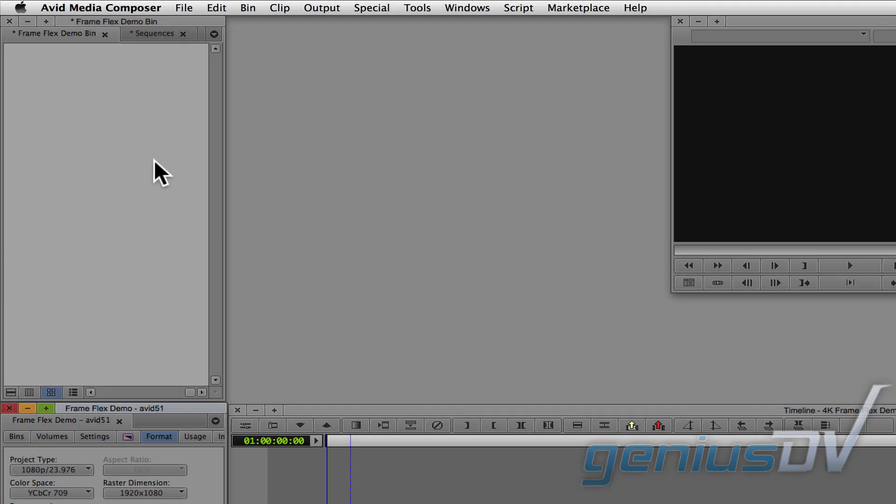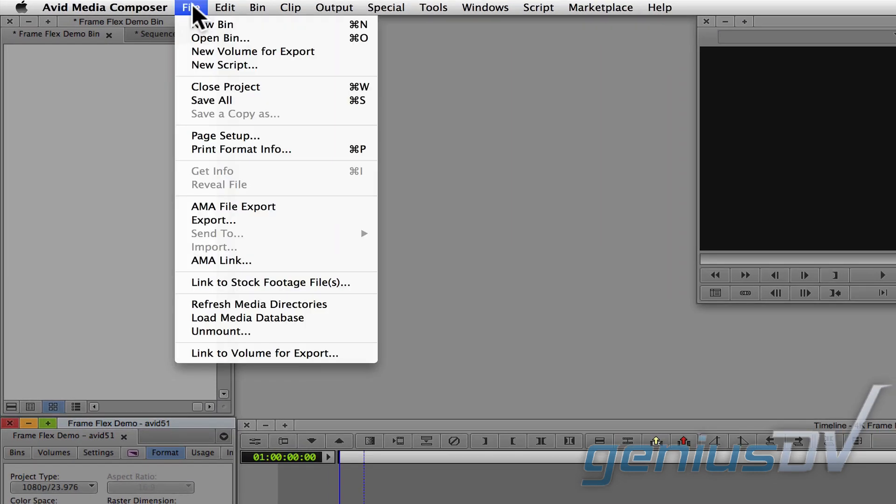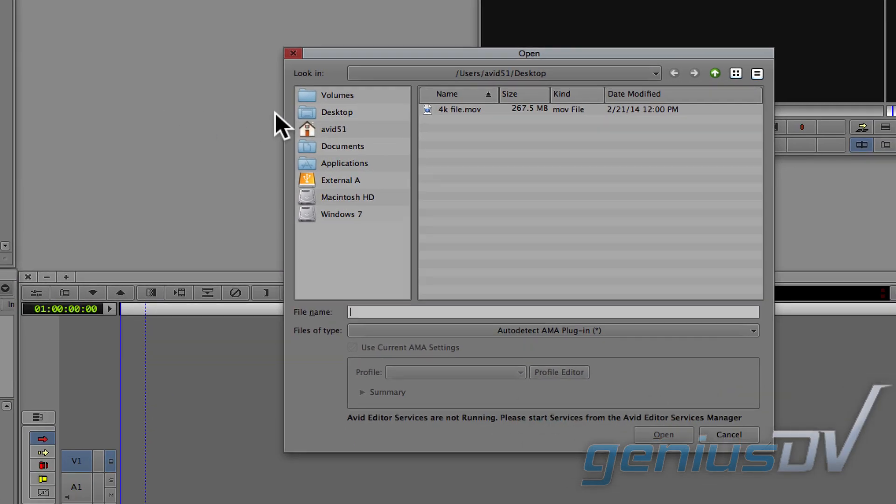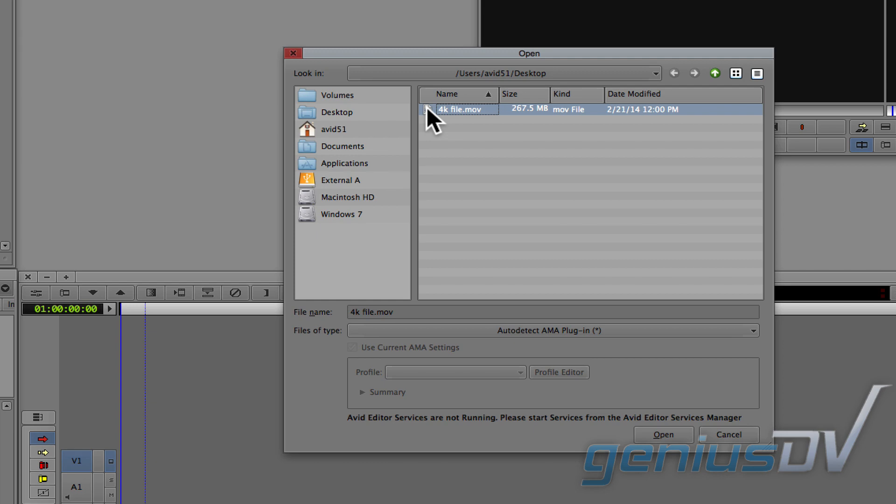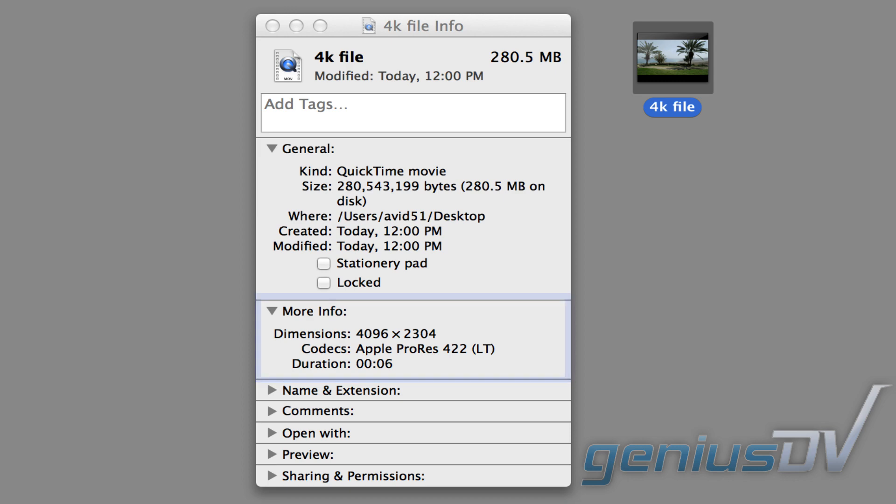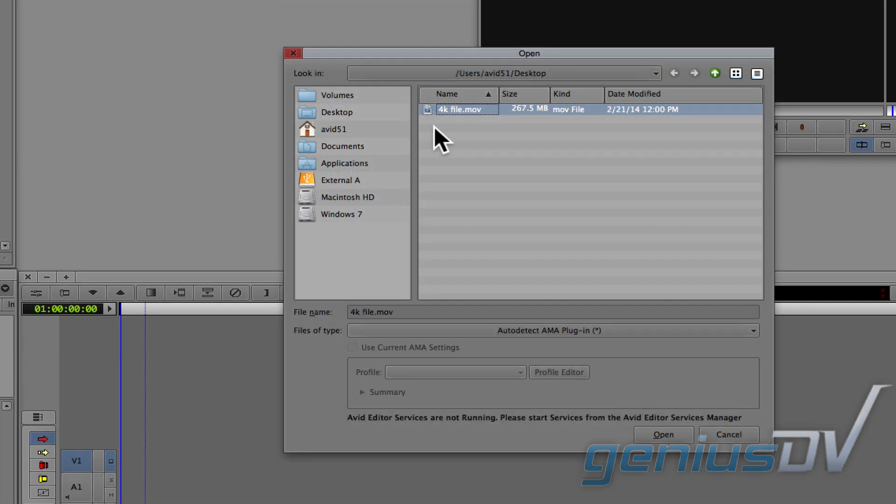To start, navigate to the file menu and choose AMA Link. Find a high resolution picture or high resolution video file on your hard drive, which in this case is a 4K movie file. Then press the open button.